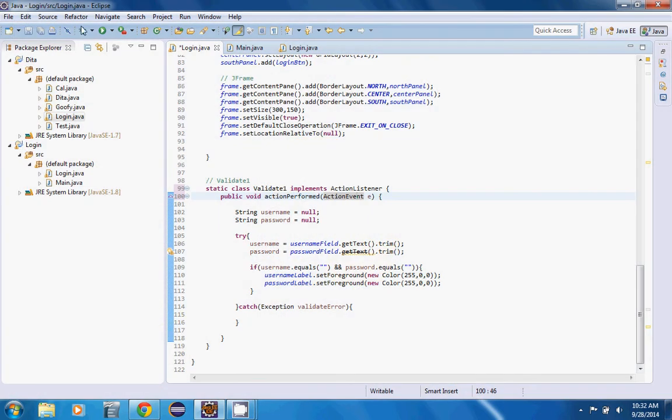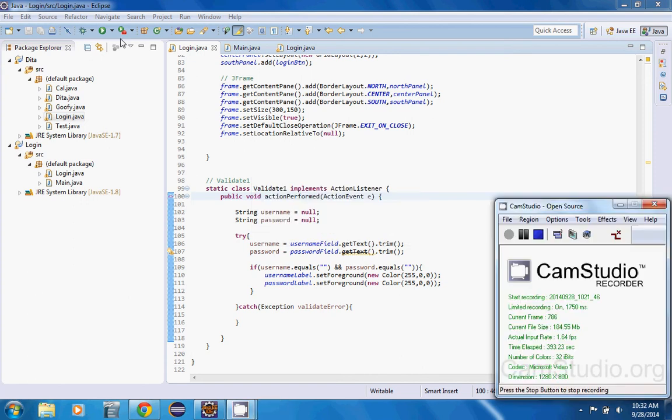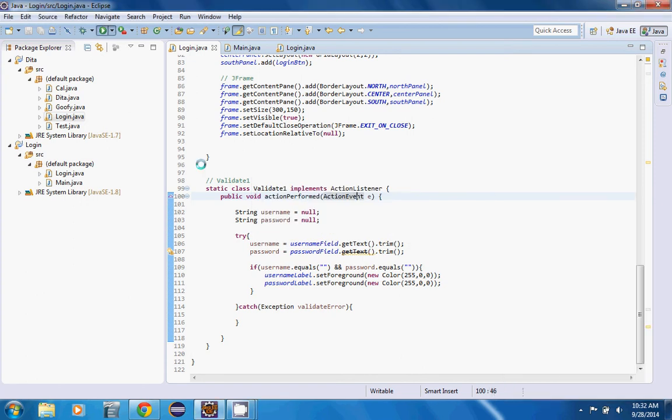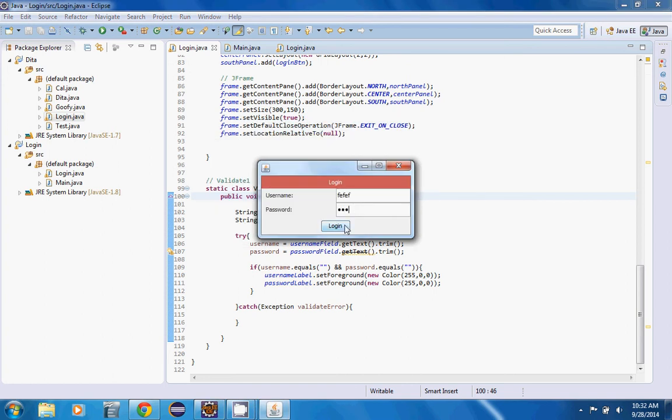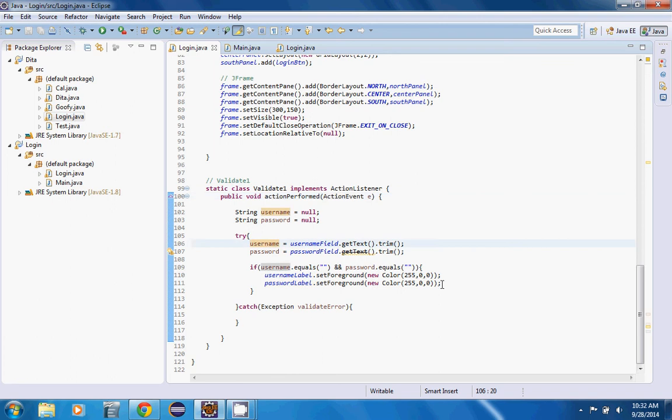Let's go ahead and give this a try, so run it. Now you can see because we haven't filled anything in, Java's highlighting these two fields in red, indicating that these fields are empty. Now if you write stuff in there and both fields are full, it's not going to highlight because both fields are full.